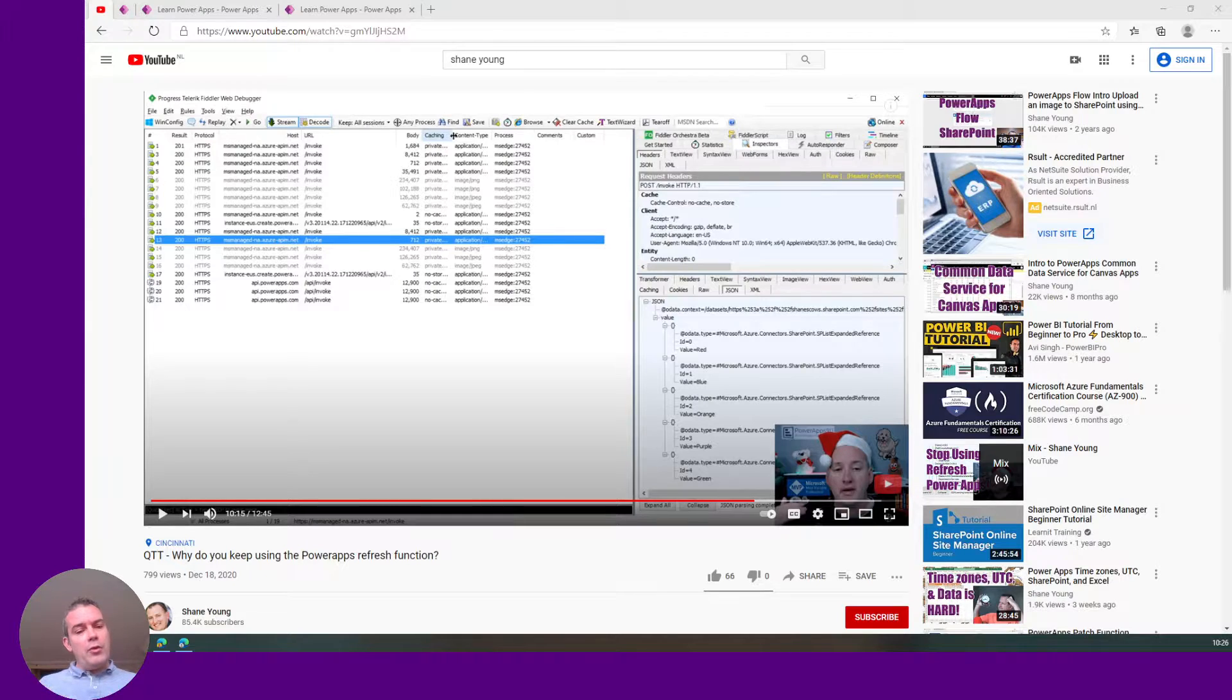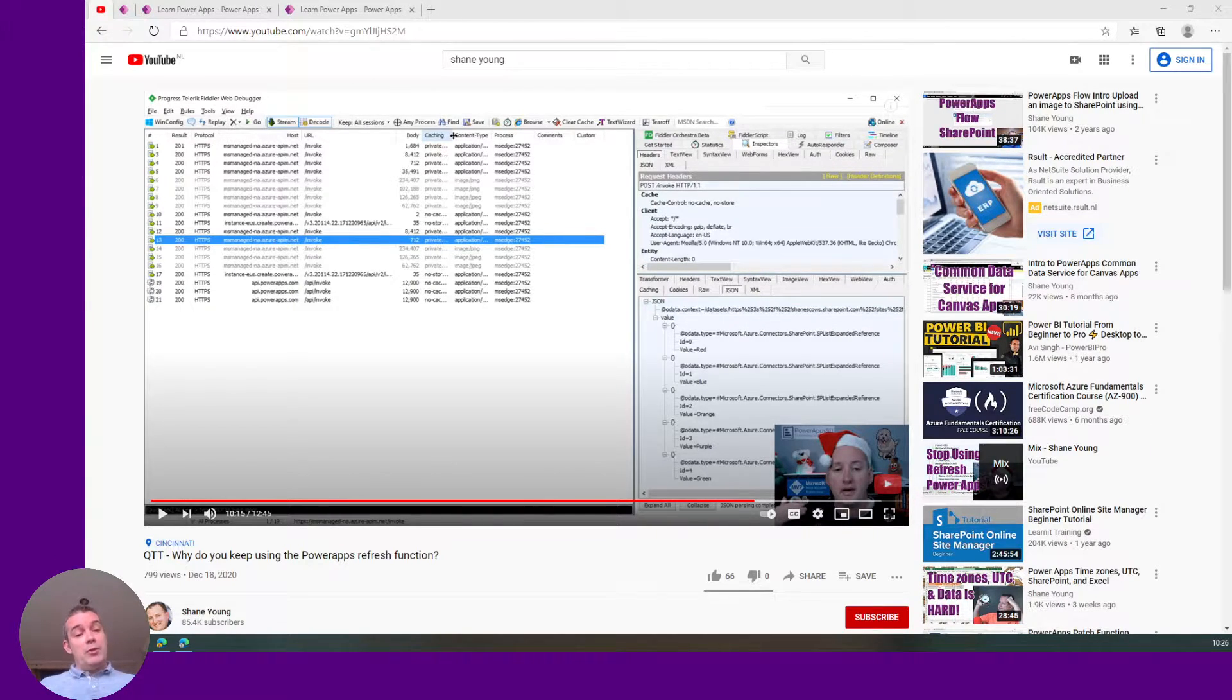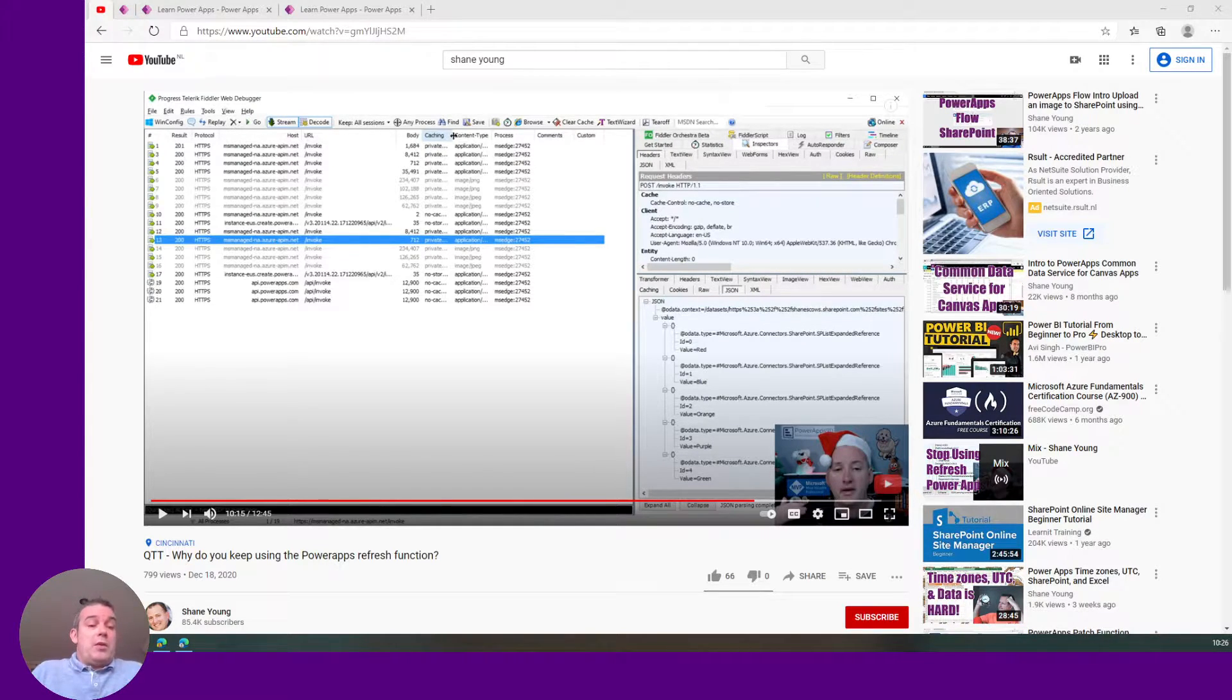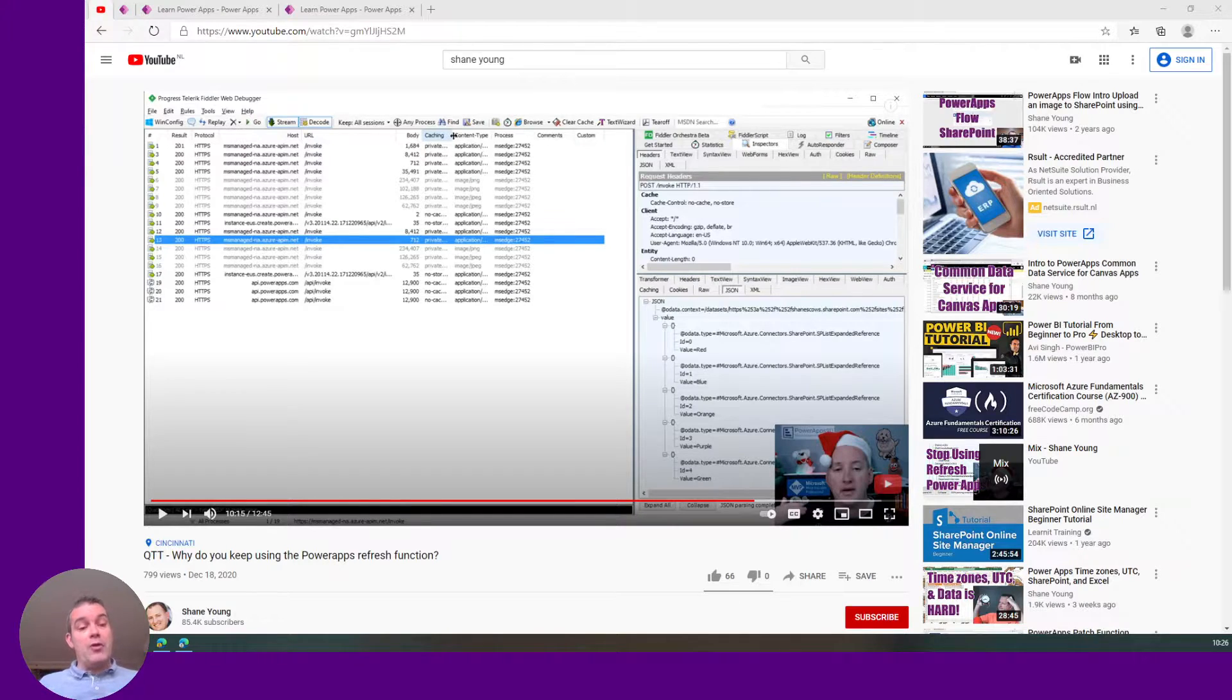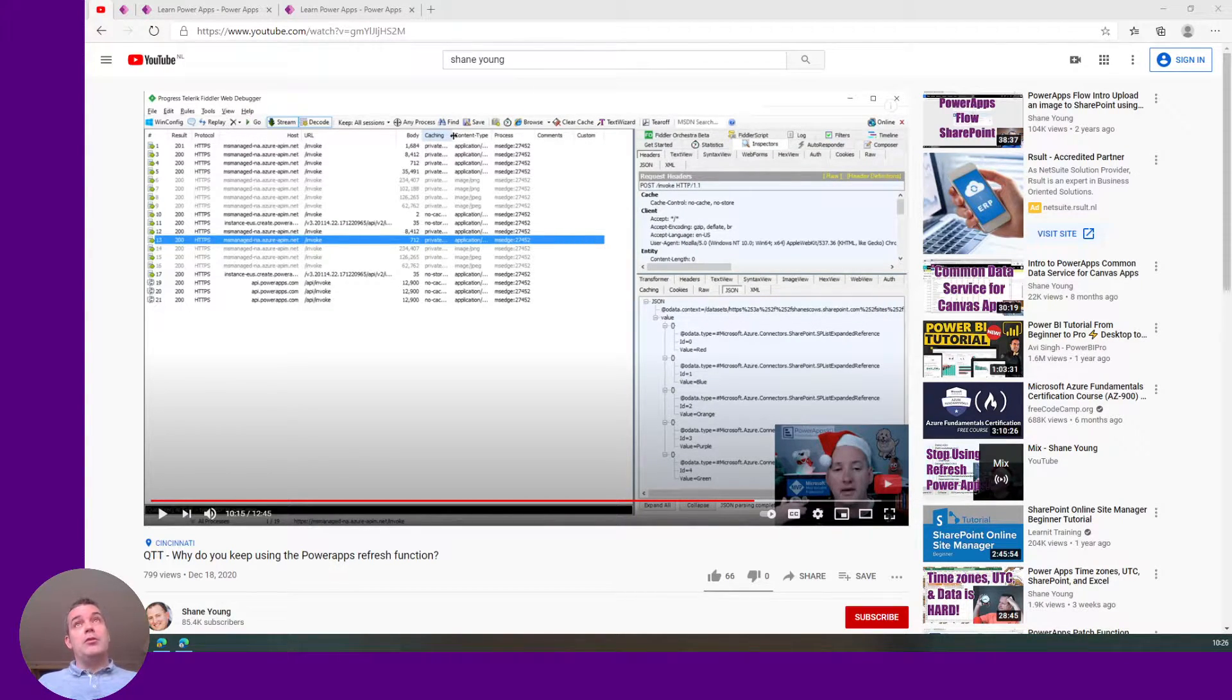I thought about how we can do this when we have multiple people who use the record, because we can't say the gallery refresh yourself gallery. We don't have a function for that.